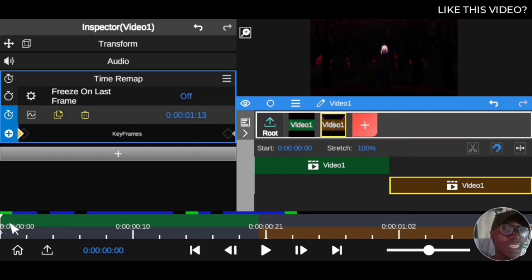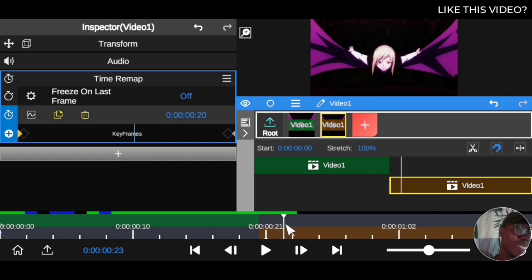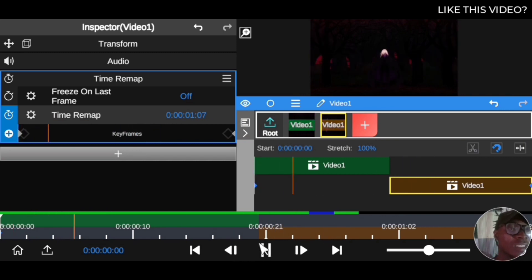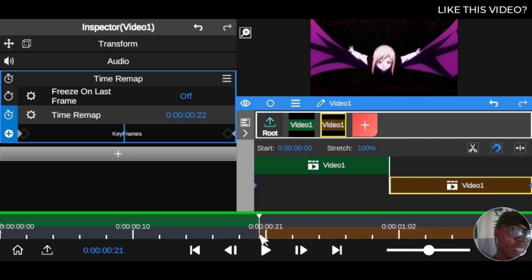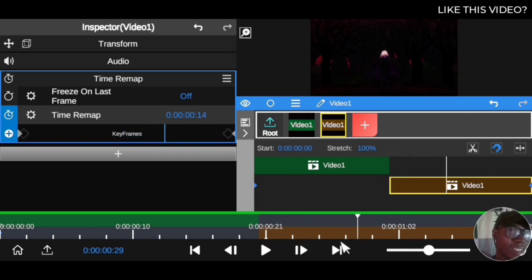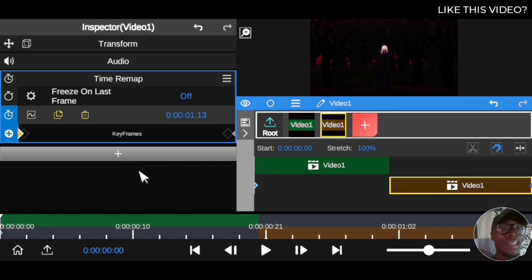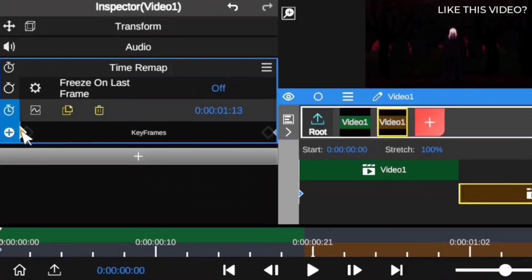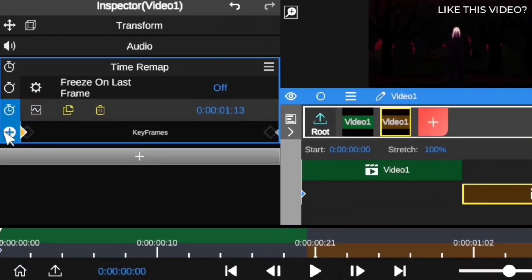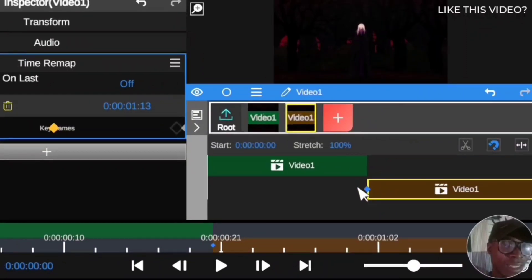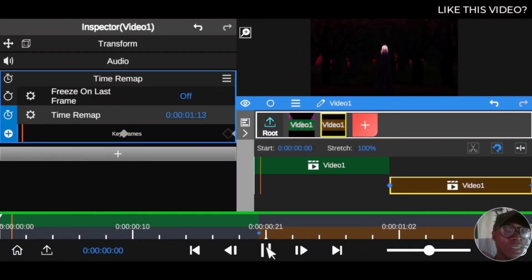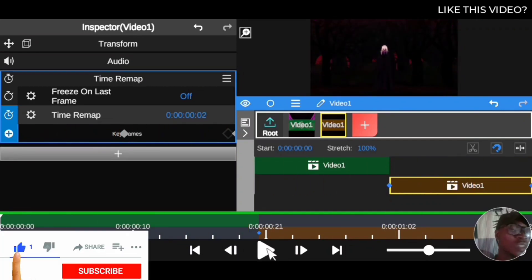What you've done is set the first clip to play normally, and when it reaches that cut point, it will reverse. Let's play it all and see how this effect works — you can see it moves forward then reverses at that spot. Now I have three keyframes in the time remapping, and I can drag the first one to the very beginning of the clip. When you play it back, you'll see a smooth transition effect.